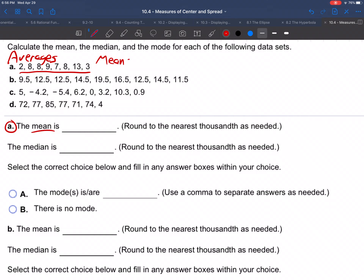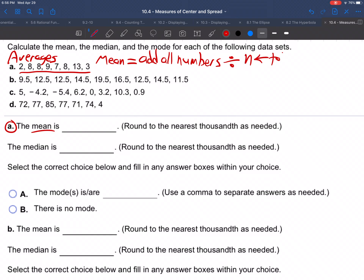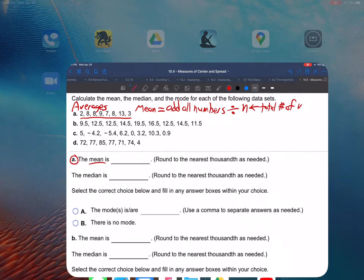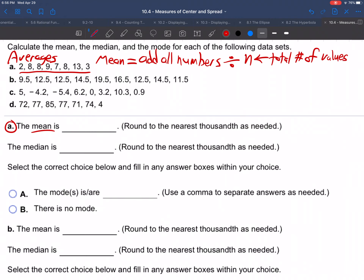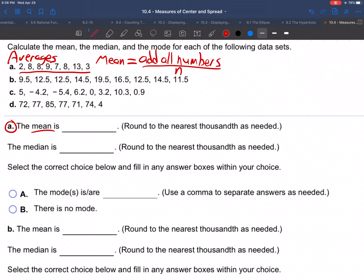The mean is the way that the average is most commonly found. Add all numbers, and then divide by n, where n is the total number of values.